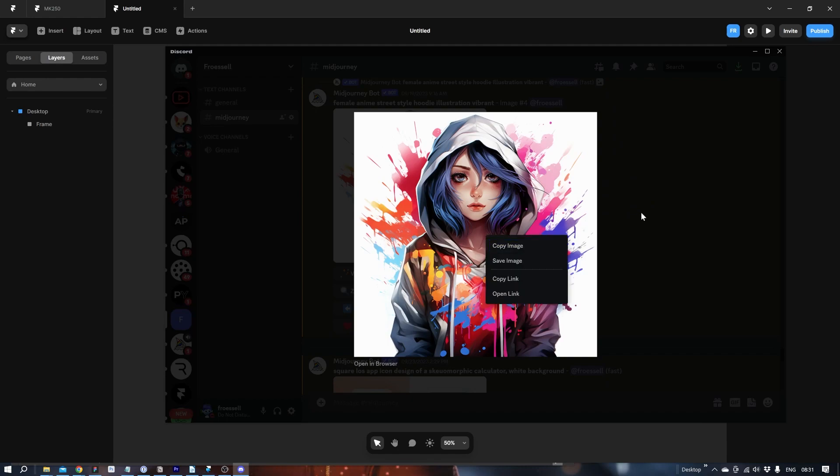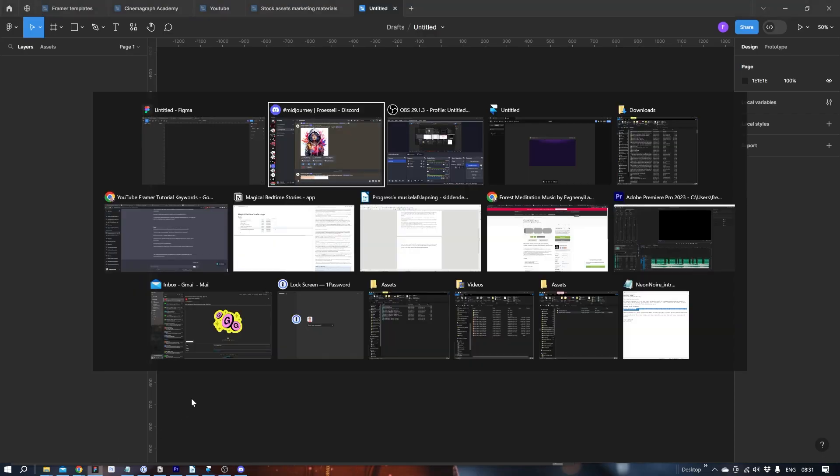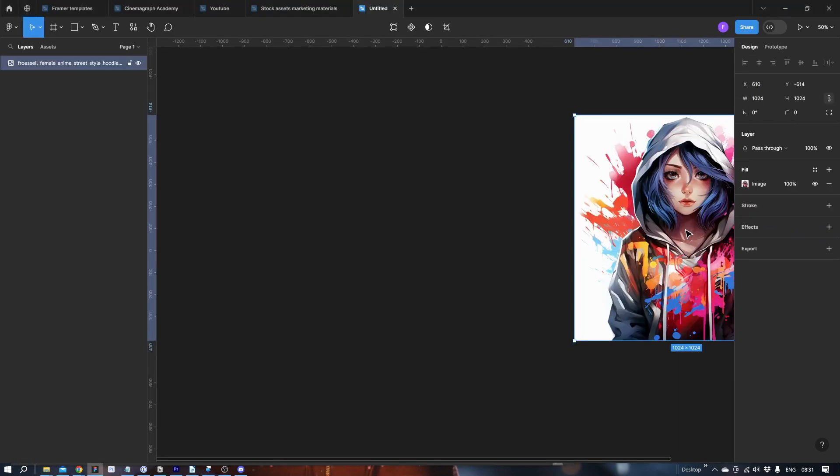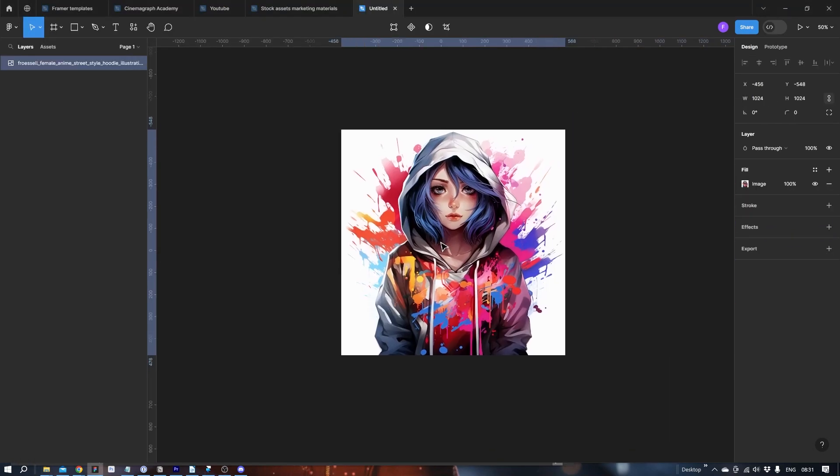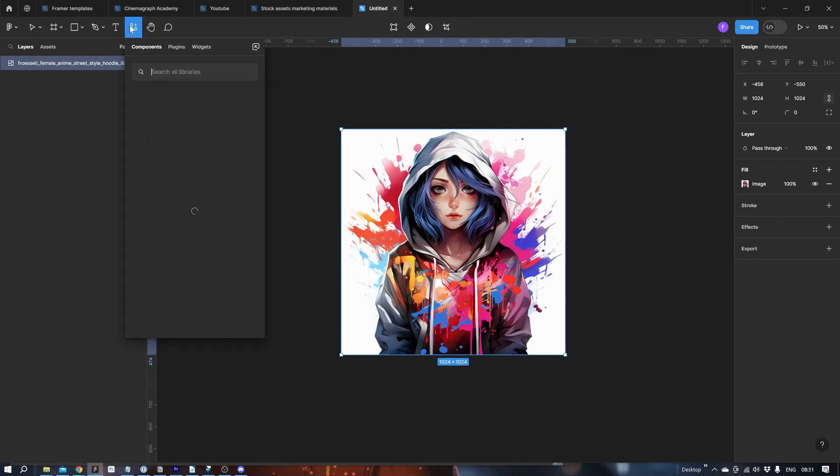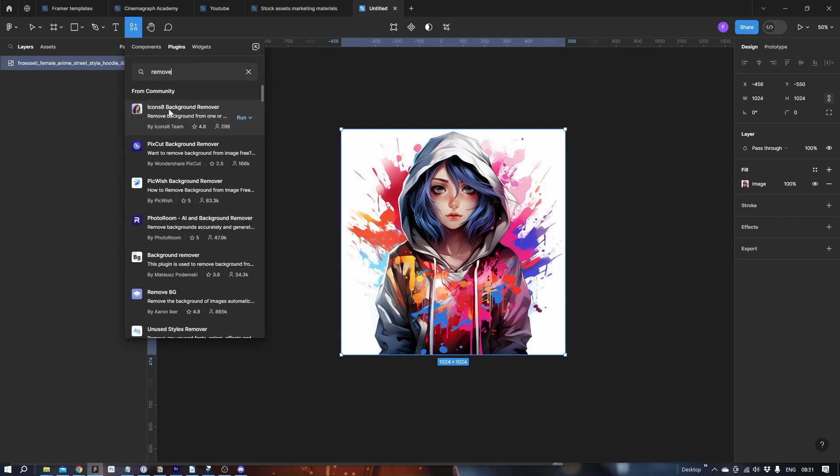Now that we've saved it from Discord, let's go into Figma. I have it here. Let's find our image in my downloads folder. I have a lot of stuff. Then let's use a plugin called remove background.